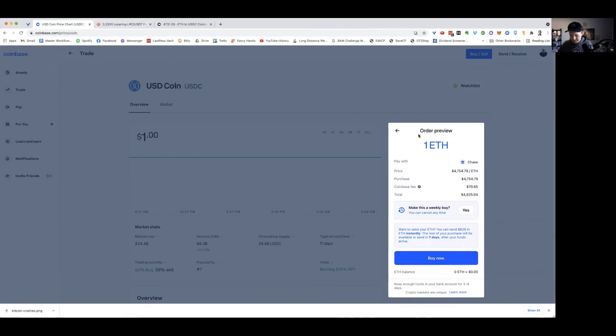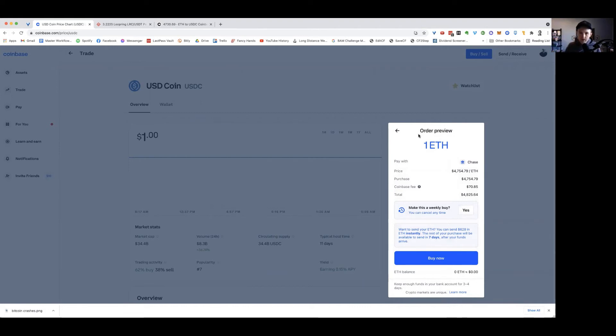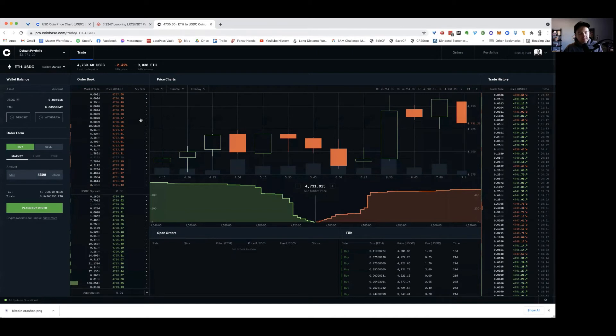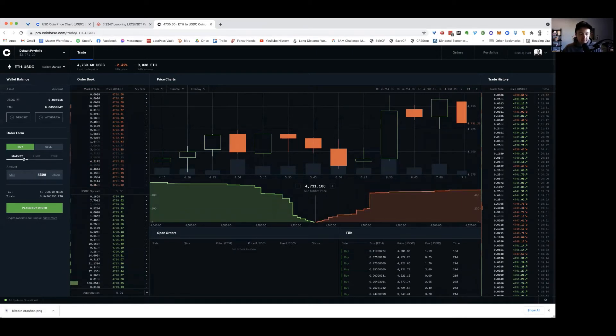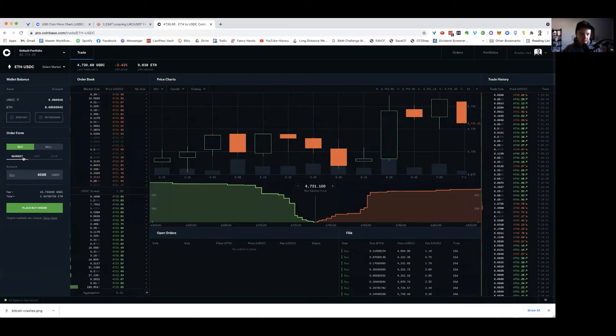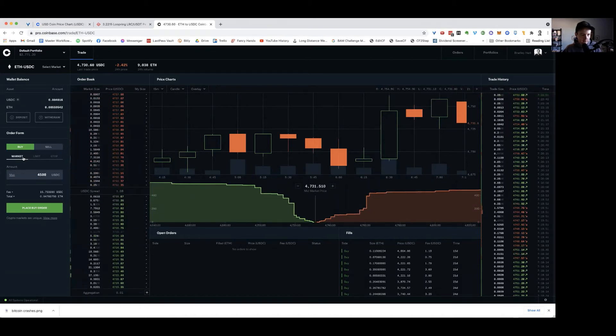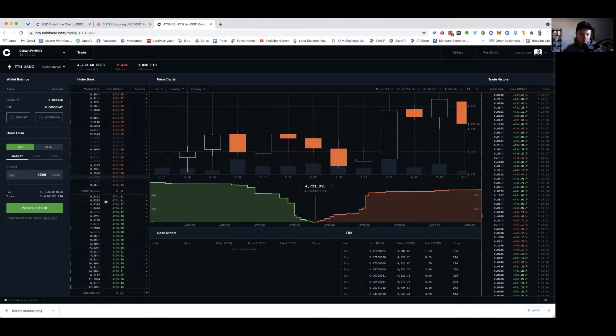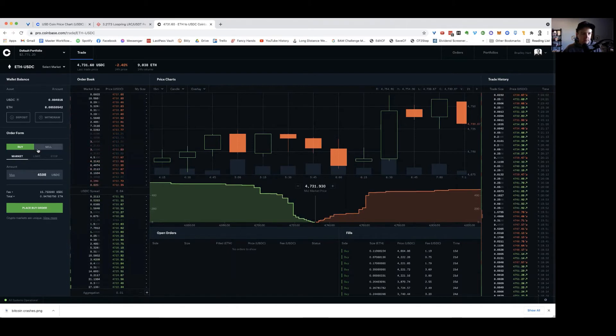So my only question on Coinbase Pro, what's the difference between a limit and a stopped purchase? Great question. Okay. So a market price is what we just described. It's just buying whatever the market has right now available.